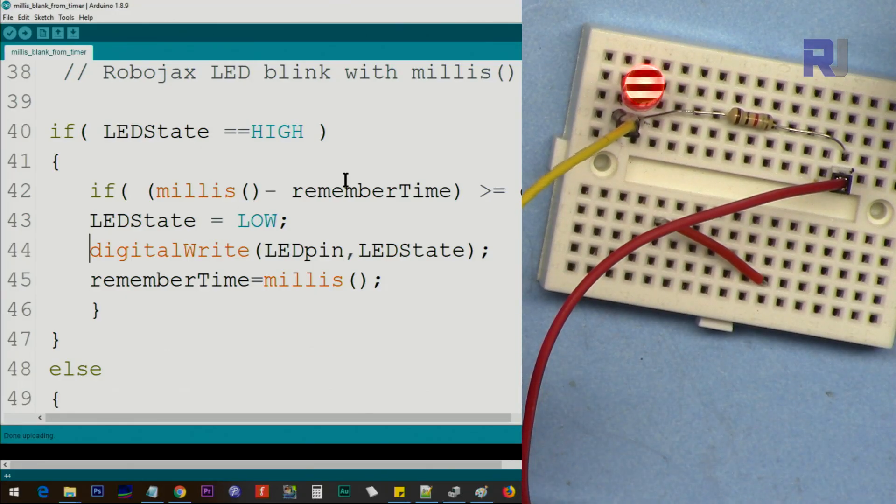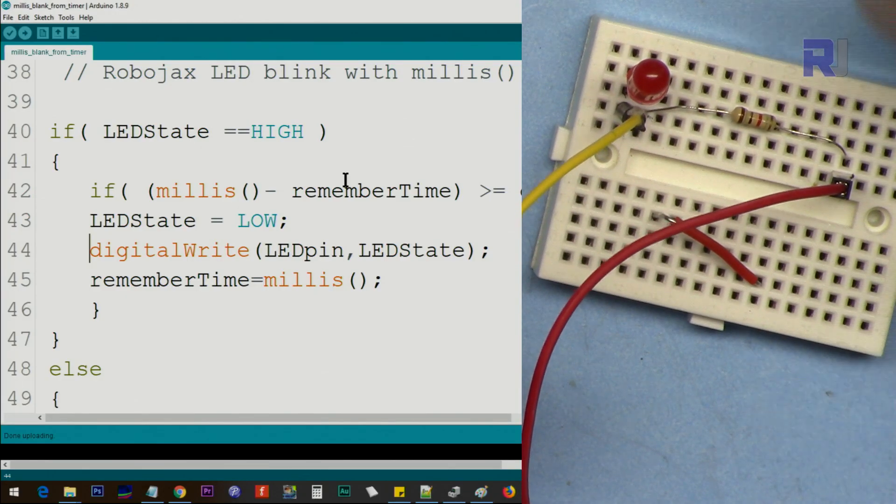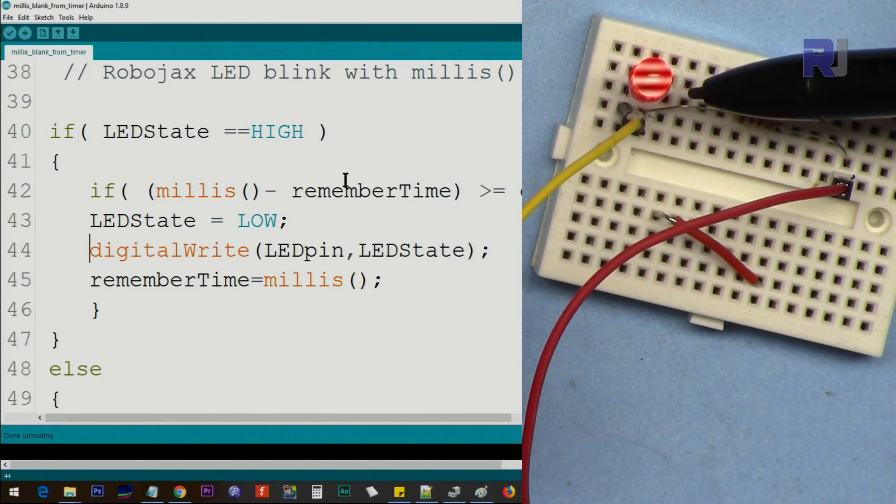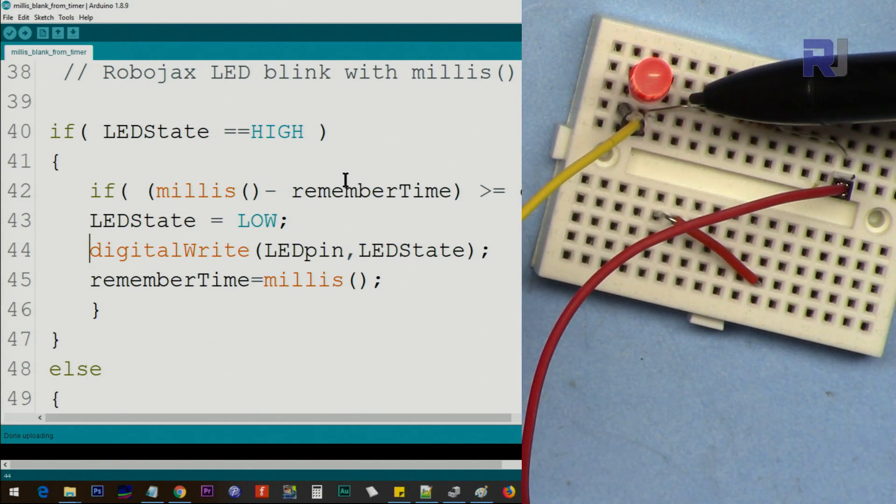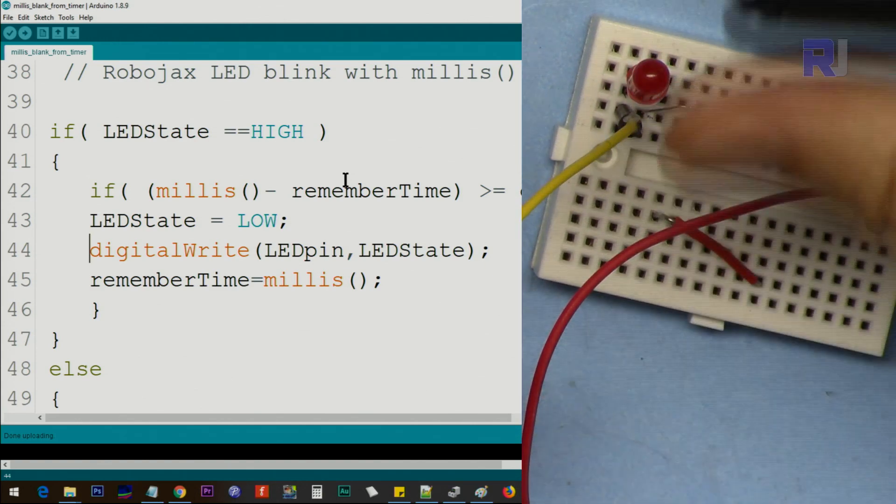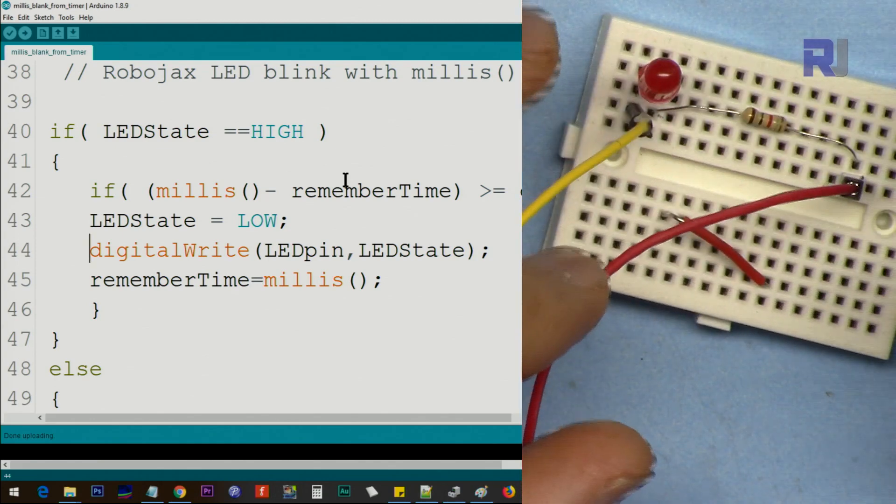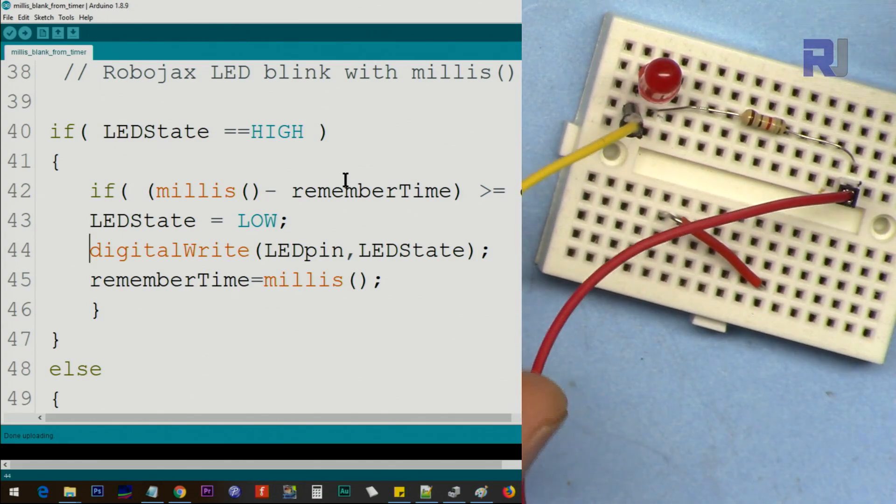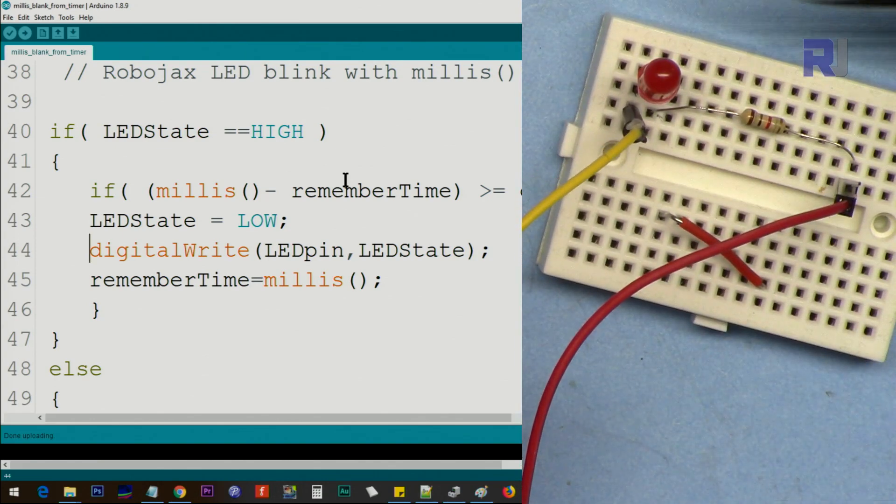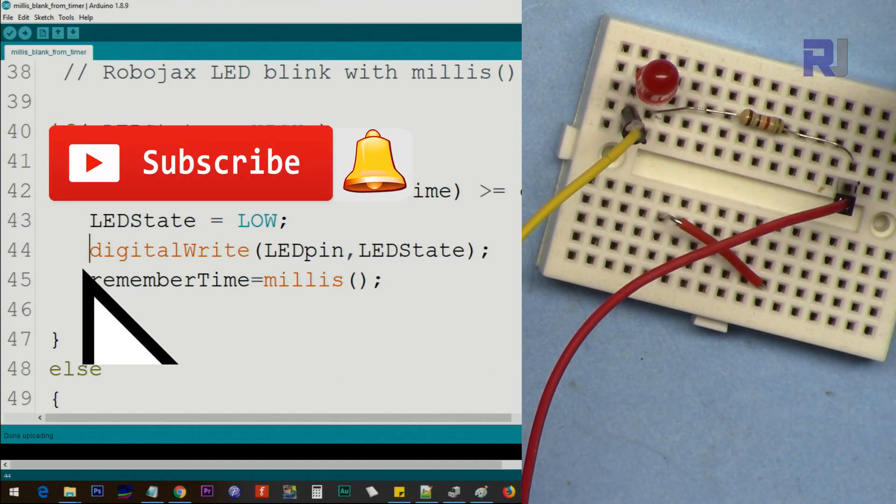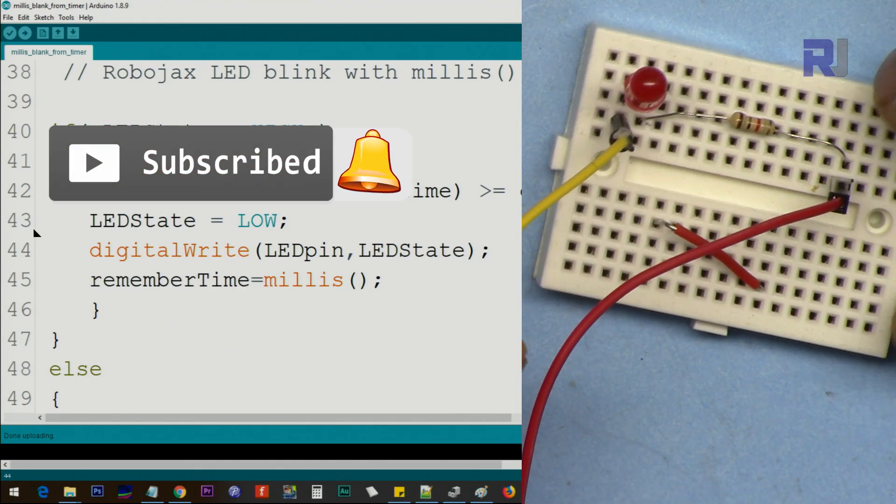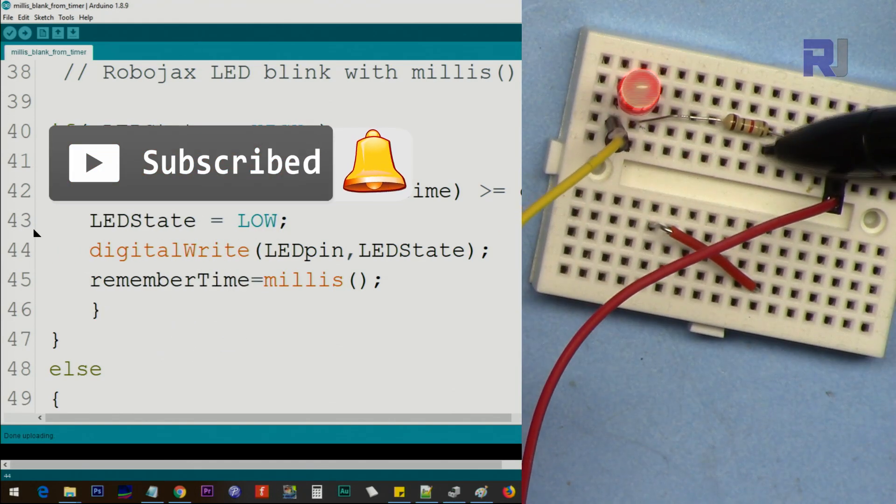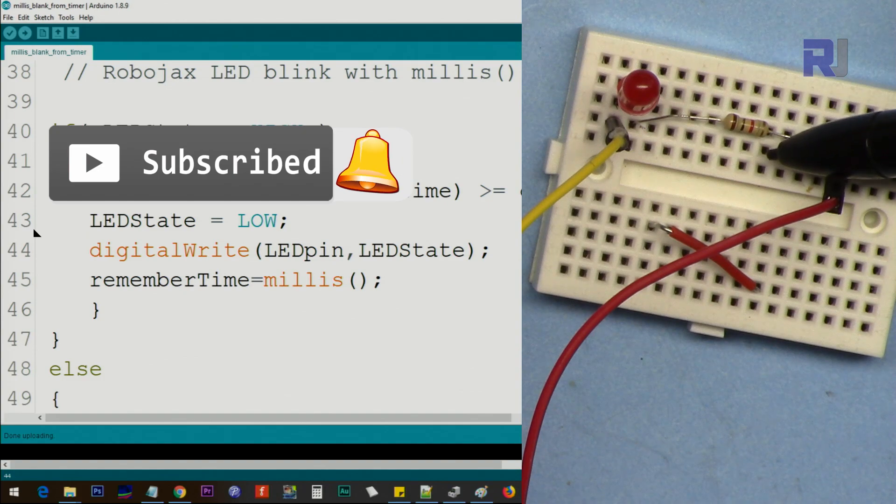Thank you for watching. This was how to use millis with Arduino to blink an LED with different duration of on and off. If you learned something, please thumb up as this will help you and my video in the search algorithm of YouTube. If you have comments or questions, post them in the comment section below. I try to answer and reply. You may subscribe to get updates of my upcoming videos.